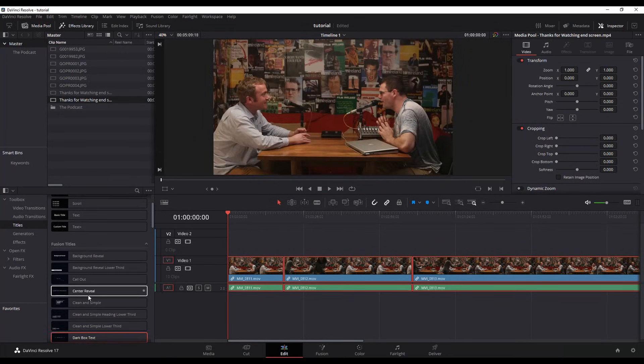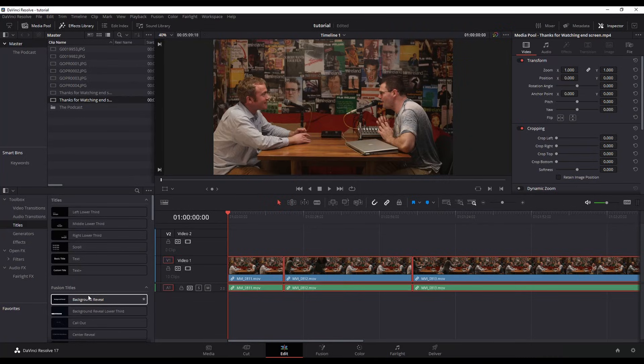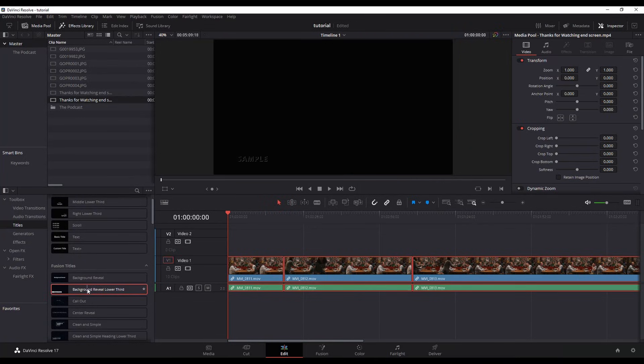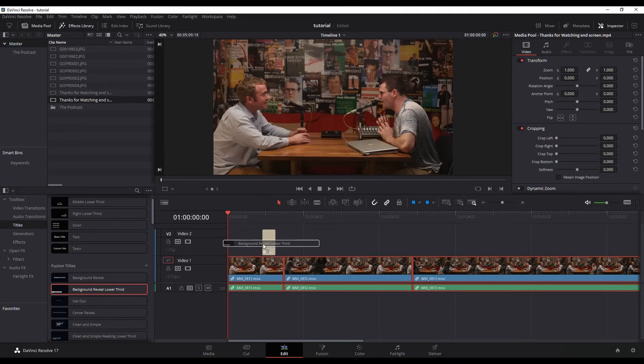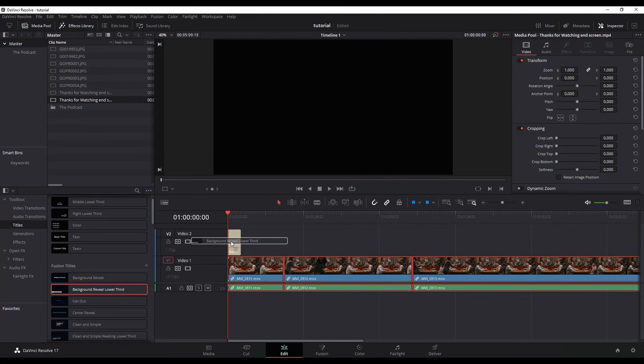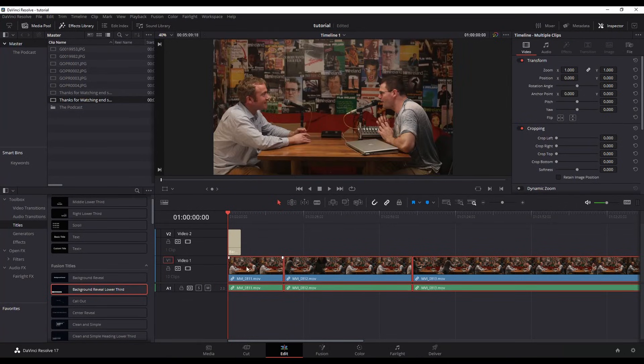So to add the title all you really need to do is drag and drop it to where you want it. So let's say I drag and drop it up above the video footage when it plays.